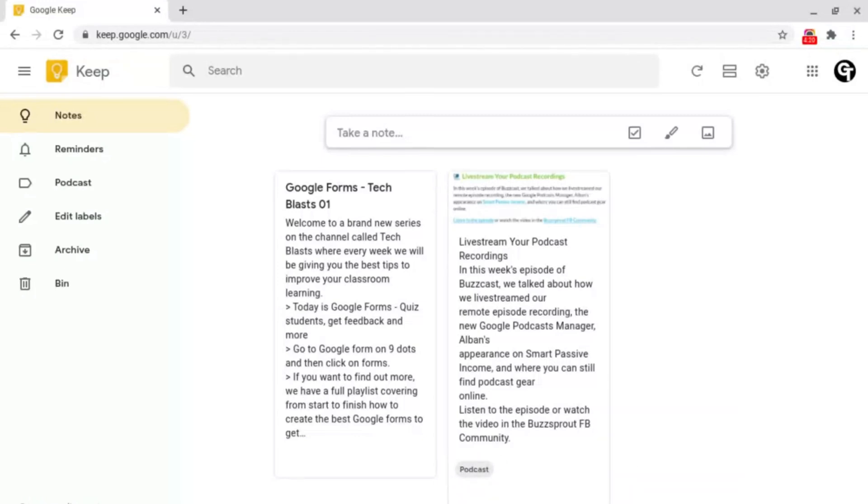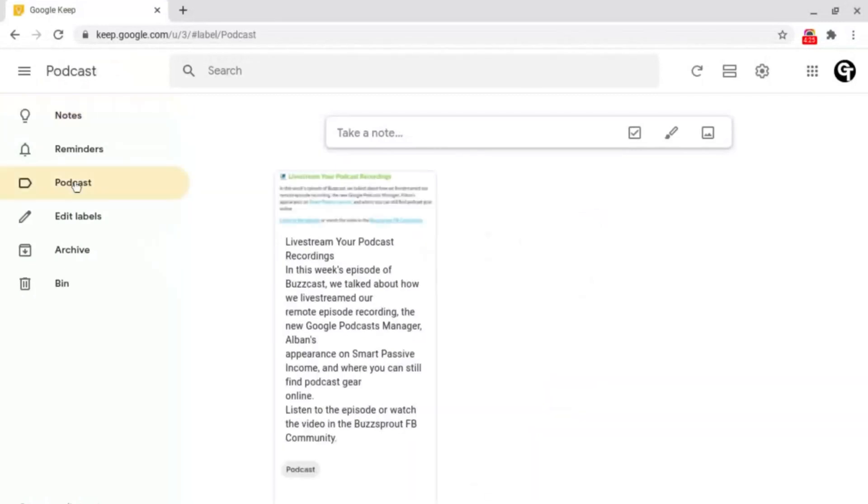Now if you go to the left hand side, I've just created a label called podcasts. Now if I went and clicked into this, you can see this podcast note has been made.